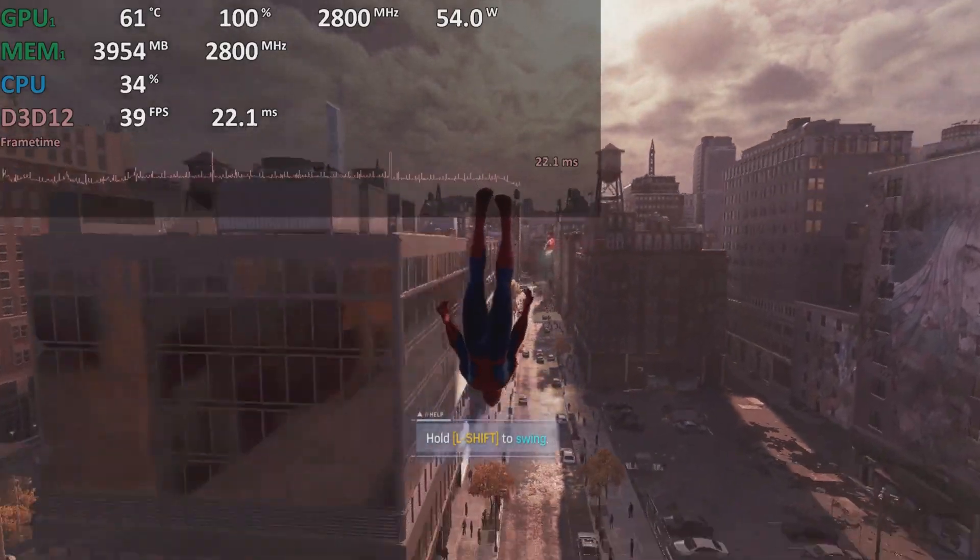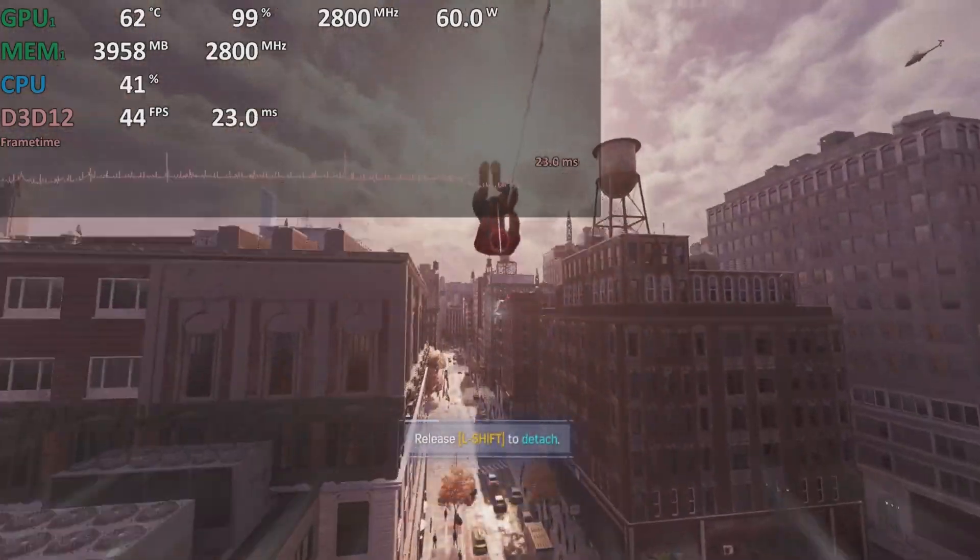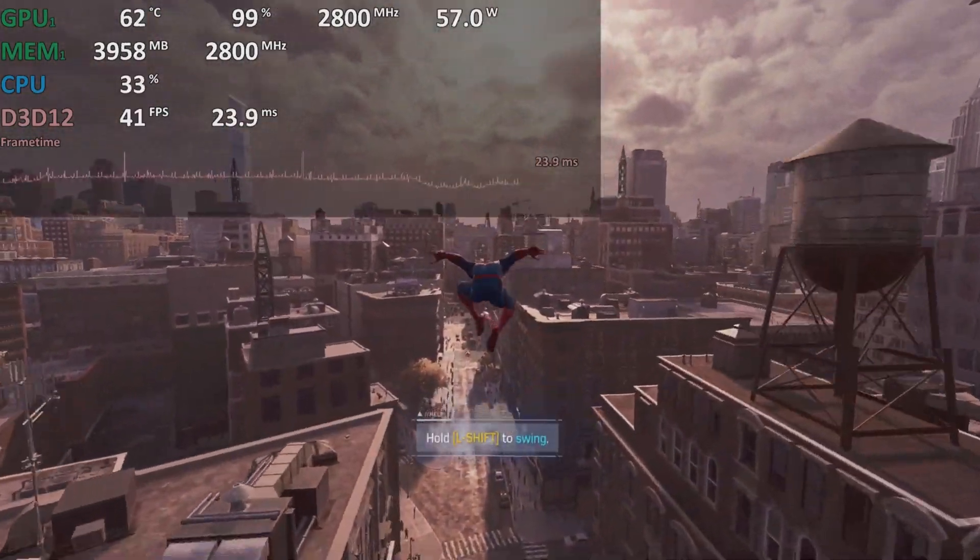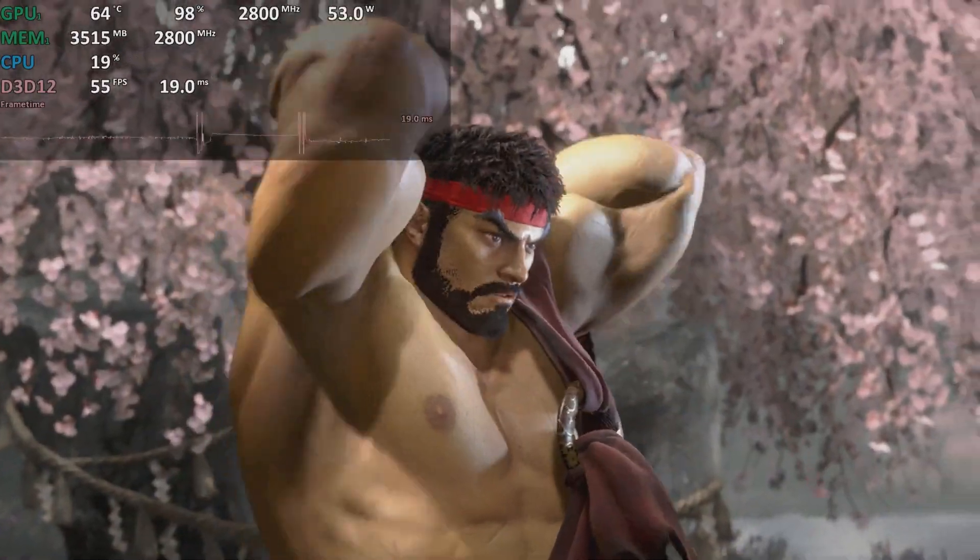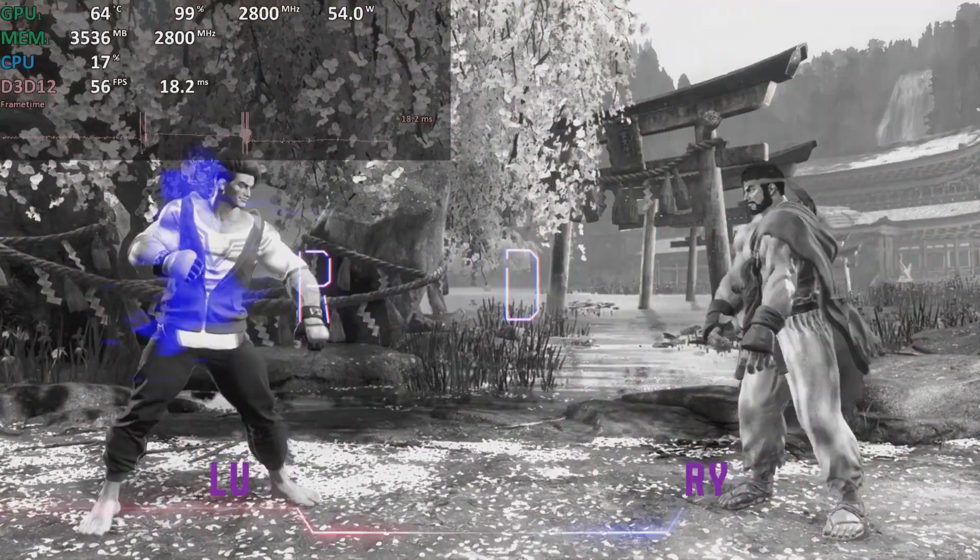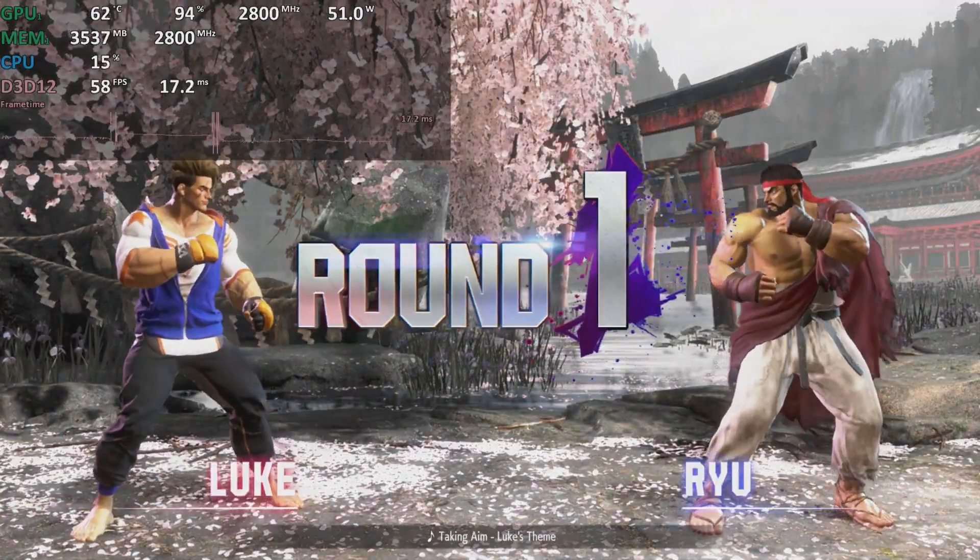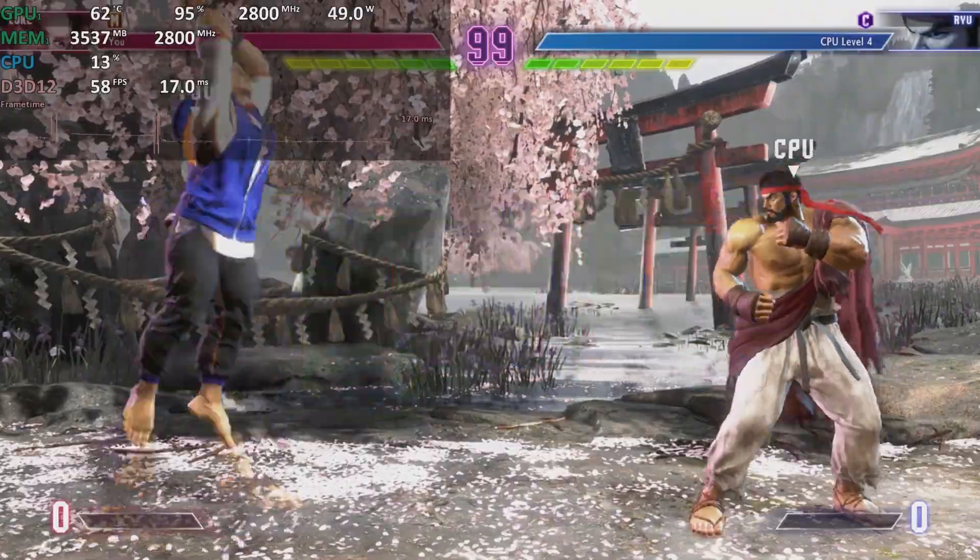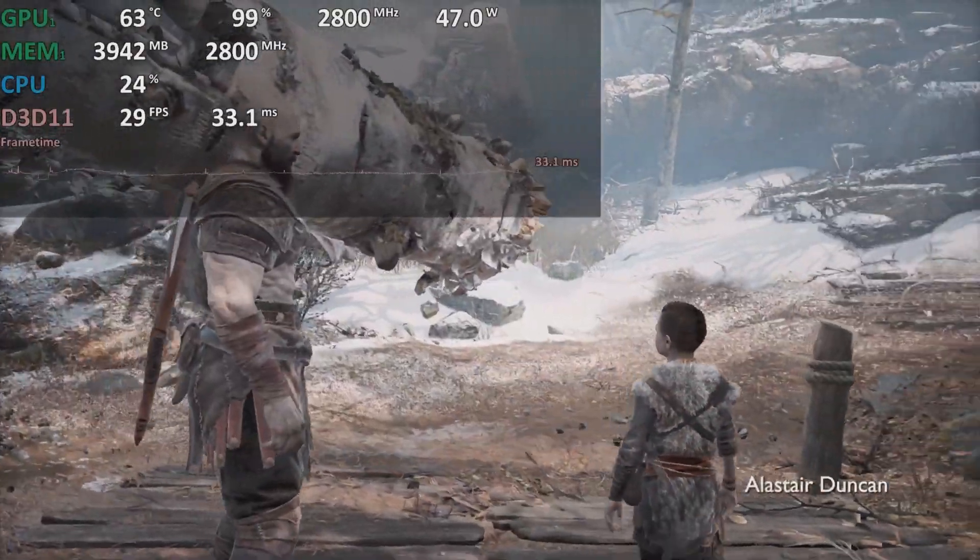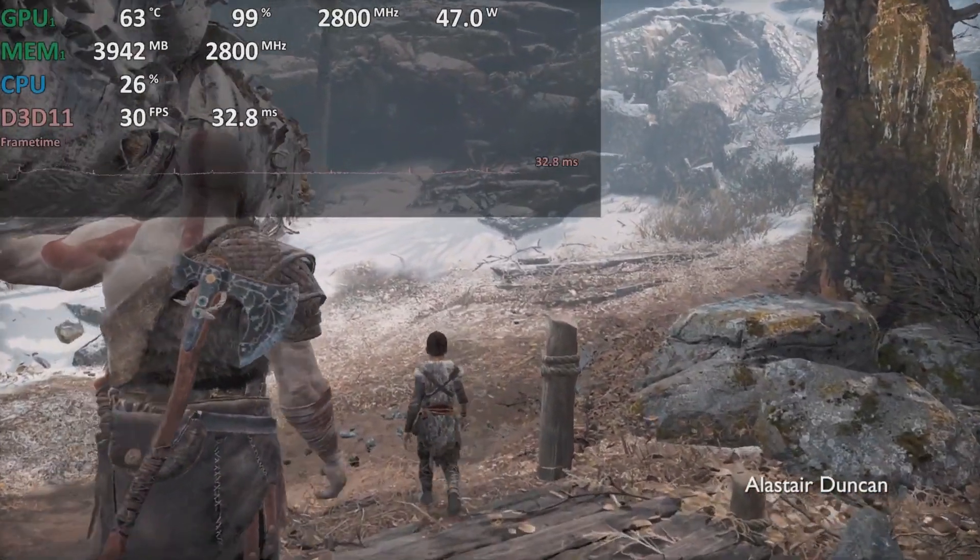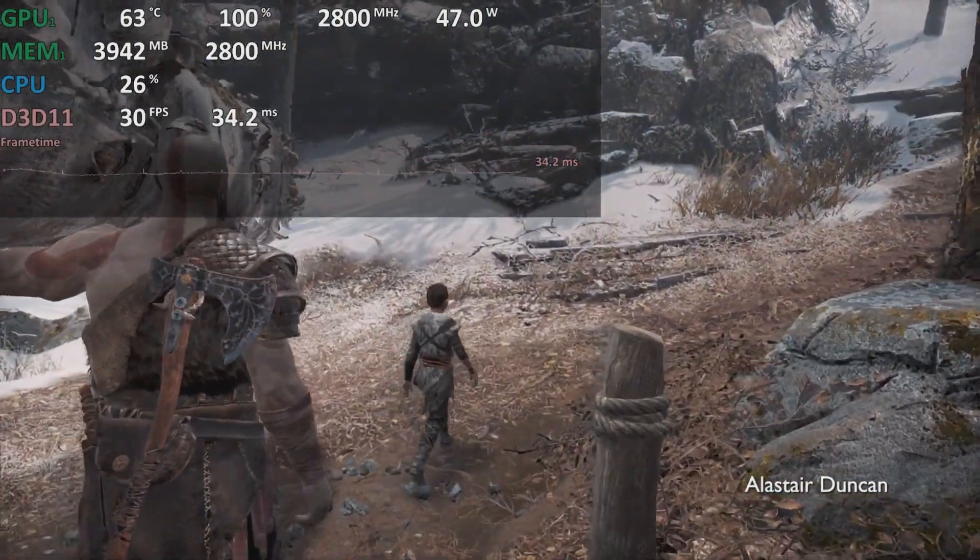While this isn't a gaming laptop, the Radeon 780M is surprisingly capable. Older or less demanding games run well at Full HD, sometimes even on high settings. Modern titles run on low, but remain playable.